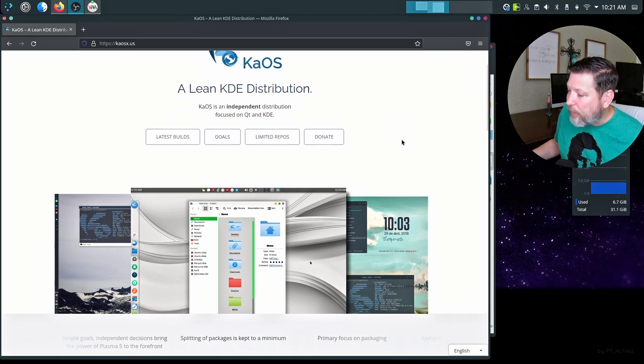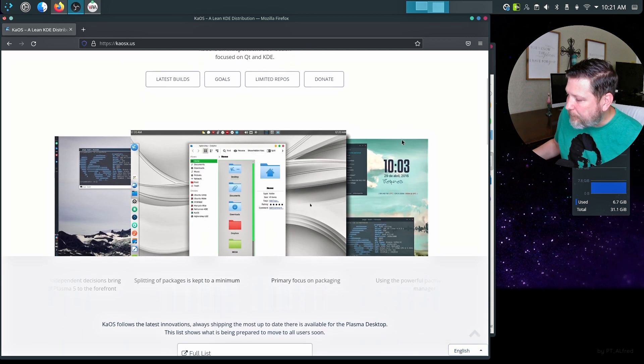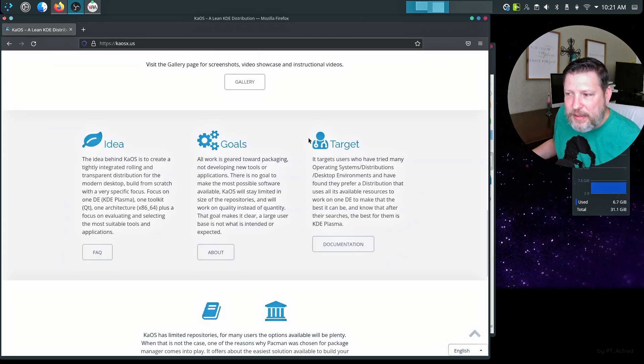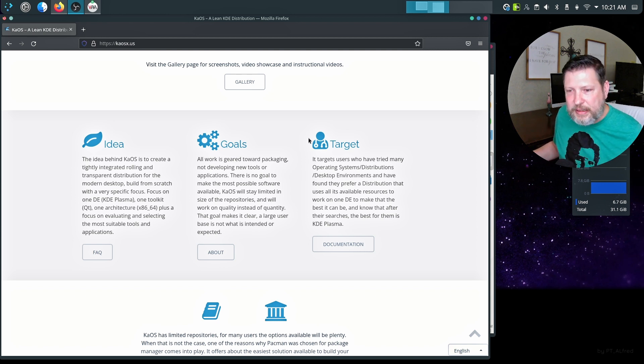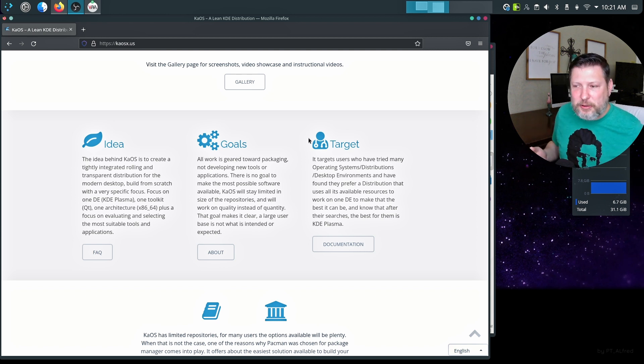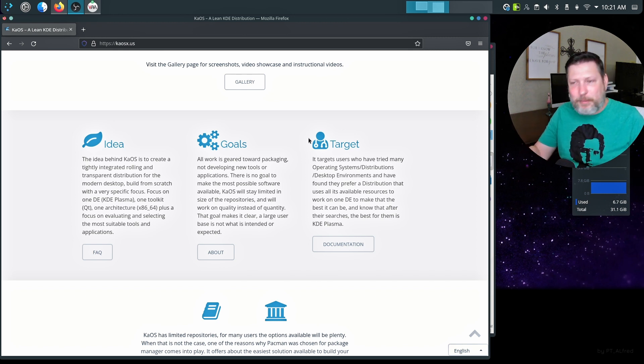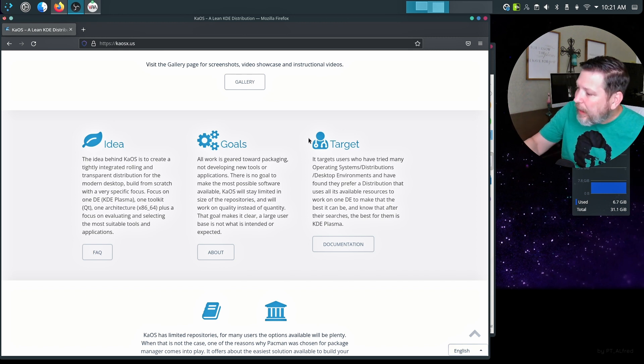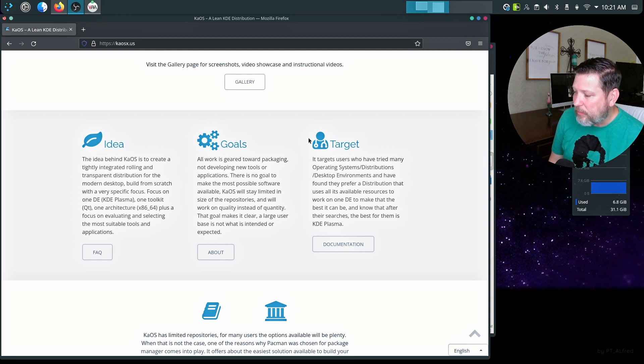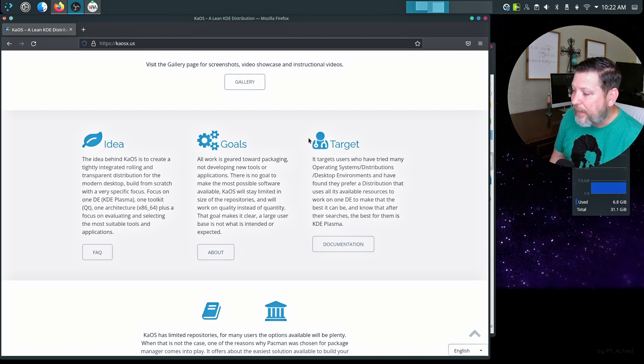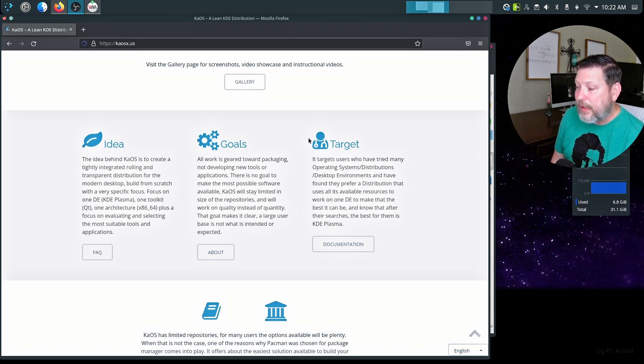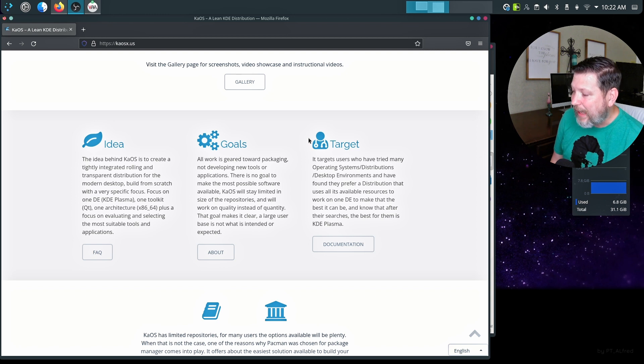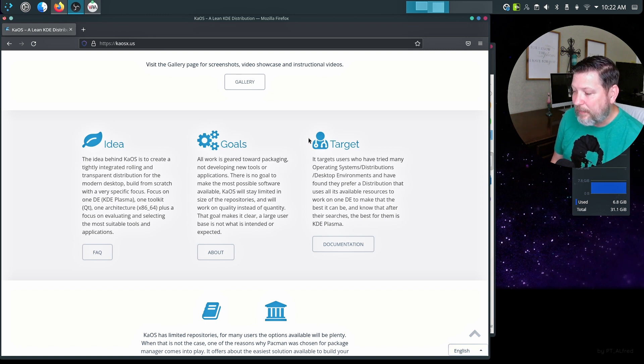Chaos is an independent distribution focused on Qt and KDE. What I love is they go ahead and define who the target user is. I guess if I'm not the target user, maybe I just stopped checking it out. But I did read it already and I am a potential target user. It targets users who have tried many operating systems, distributions, desktop environments, and have found they prefer a distribution that uses all its available resources to work on one desktop environment to make that the best it can be and know that after their search, the best for them is KDE Plasma.